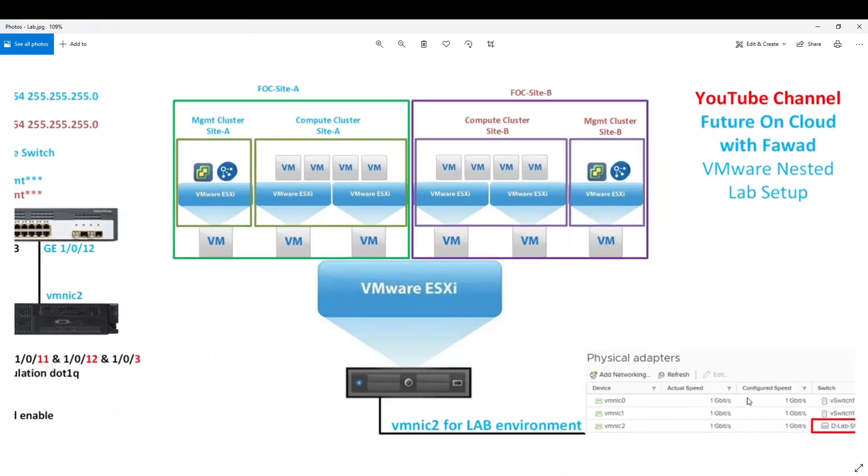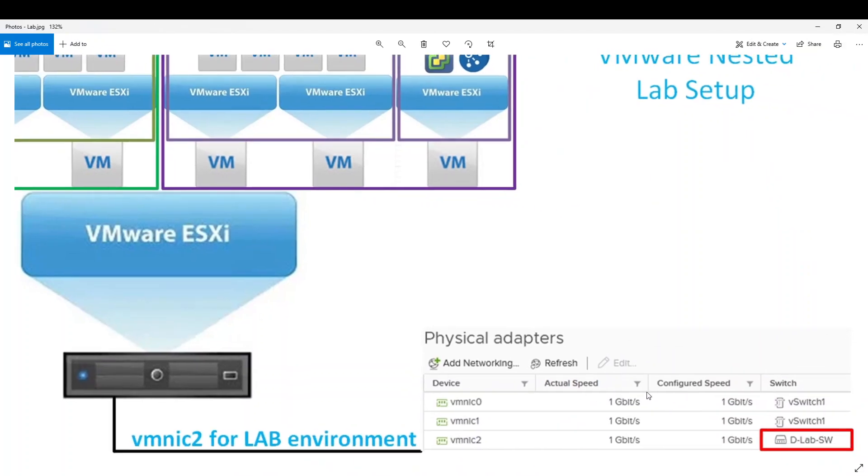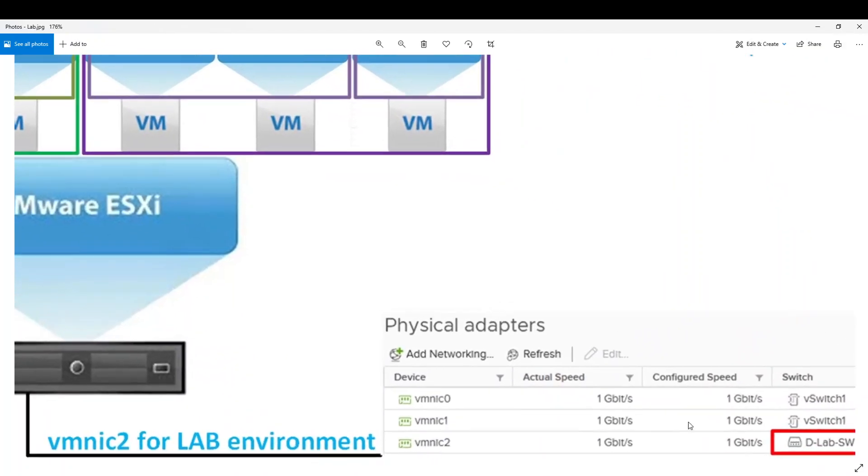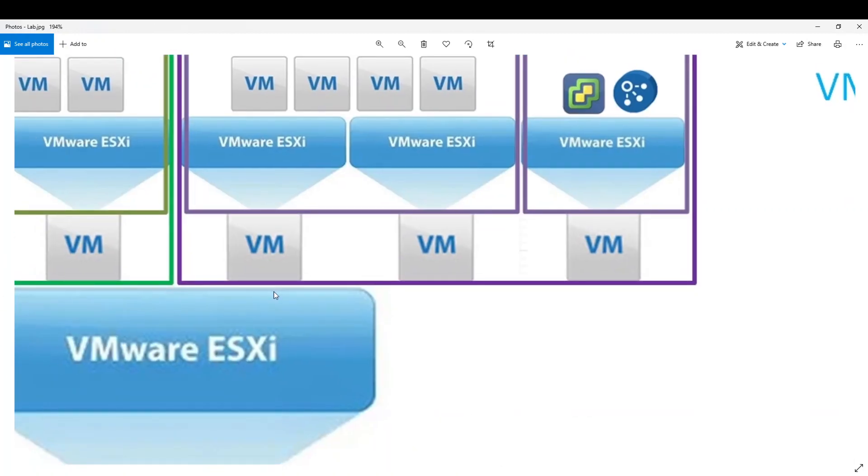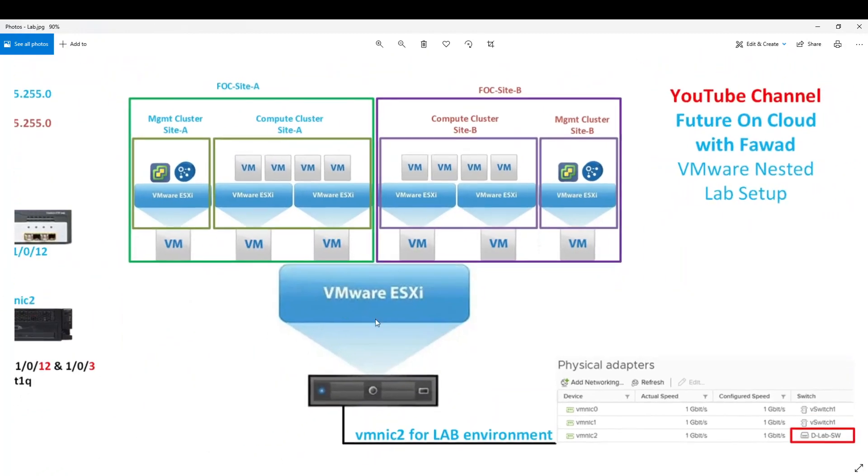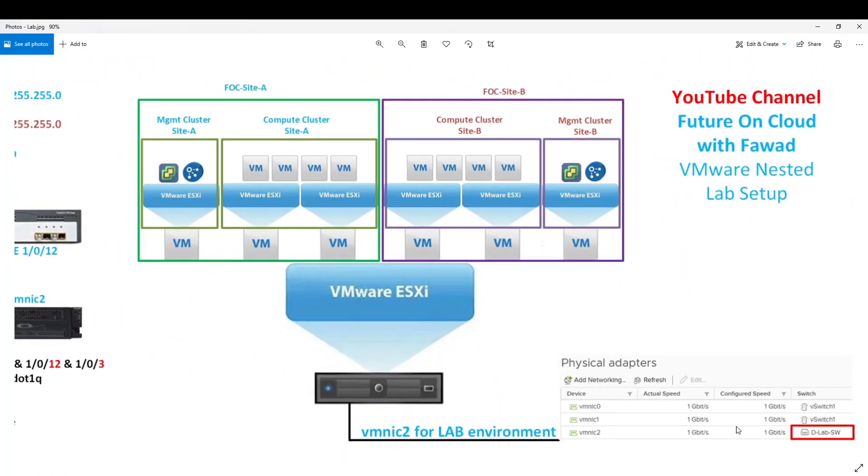If you look at the physical connectivity, VMNIC 2 is connected with the distribution lab switch, which we will use for our all nested environment. And remaining two interfaces are connected and serving other virtual machines. So we will not use the other two.